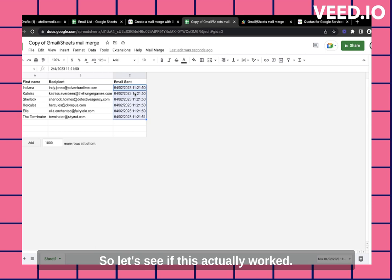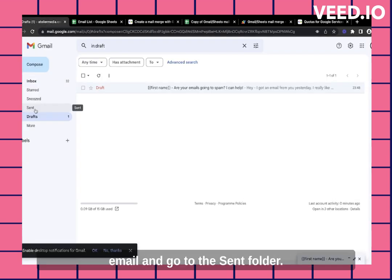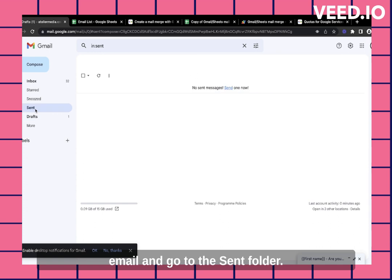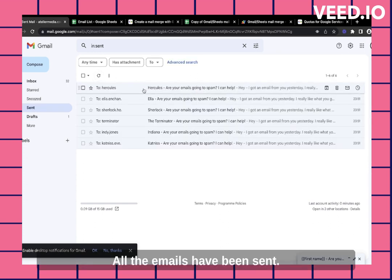So let's see if this actually works. So let me go back to my email and go to the send folder. Let me refresh this. And voila, all the emails have been sent.